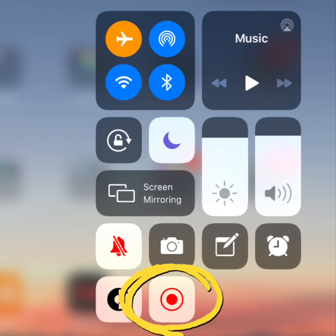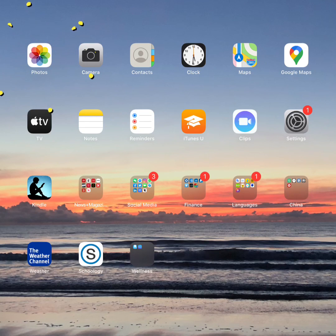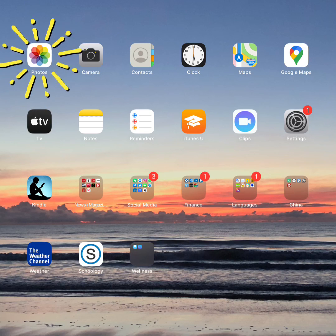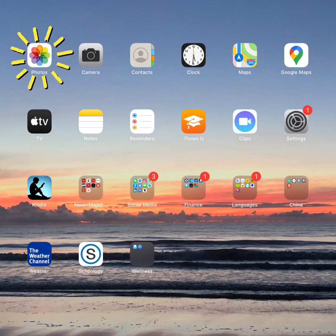When you're finished, swipe down from that top left hand corner again and press the screen record button to end the recording. If you chose photos, you can find your screen recording by going in there.